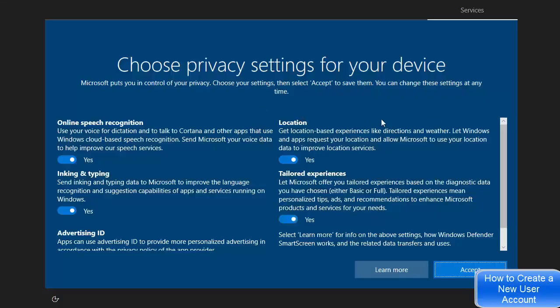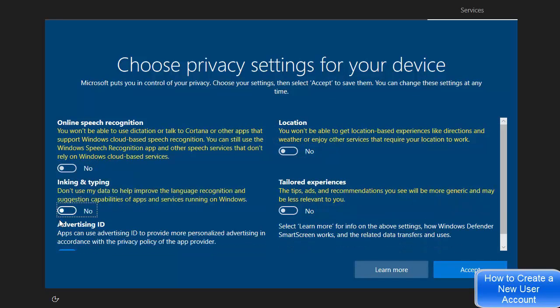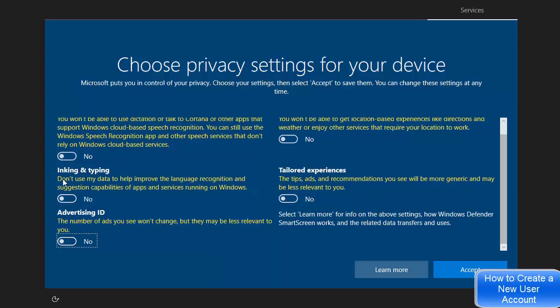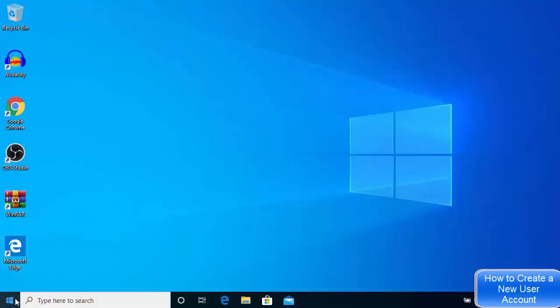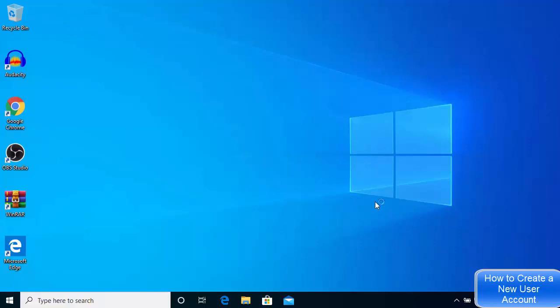The first time you log in it will take a few seconds to set up the new account. It will also ask some privacy questions — I'll disable everything and say no to sending information to Microsoft, then click Accept. You can see in the Start menu that you are now logged in with the new user account. This is how you create a new guest user account on Windows 10.